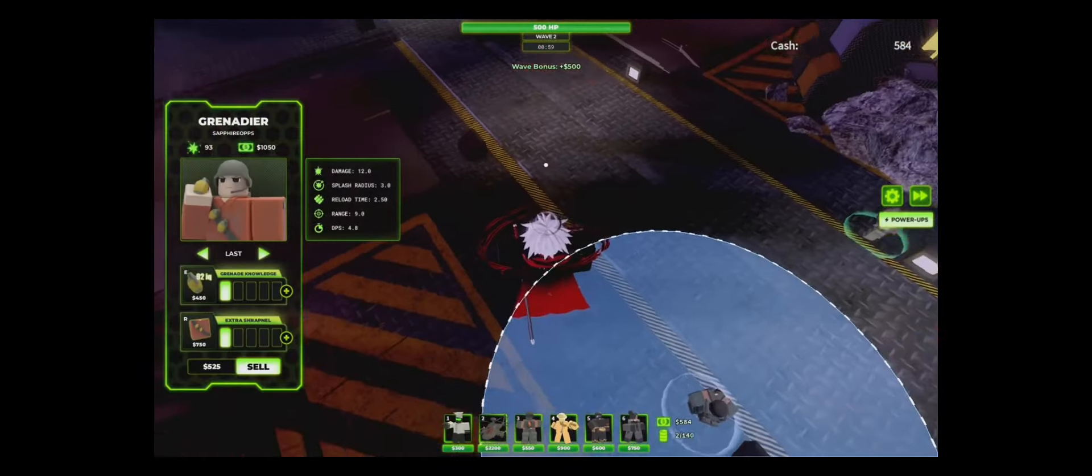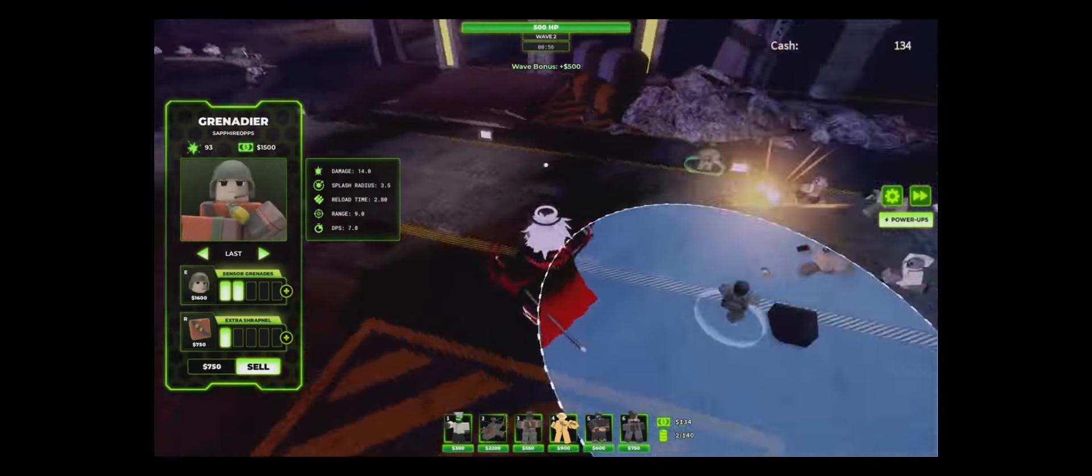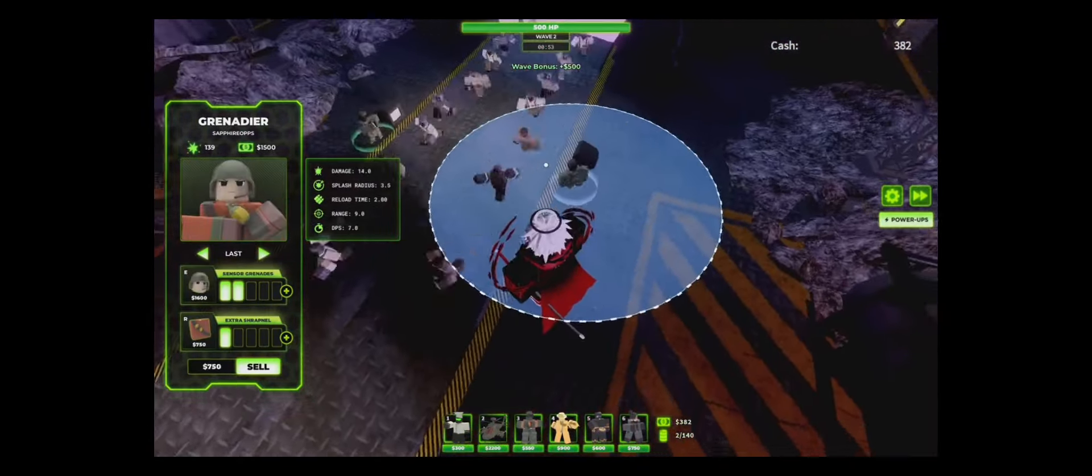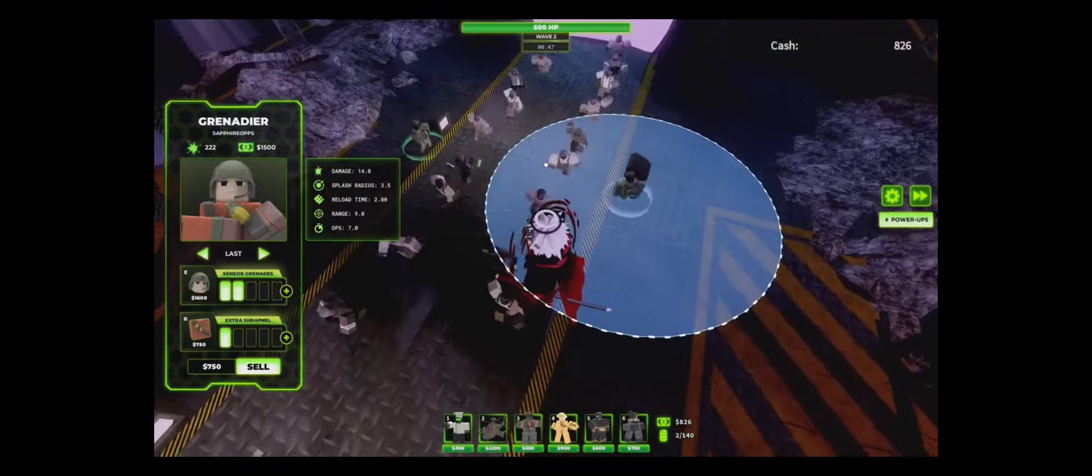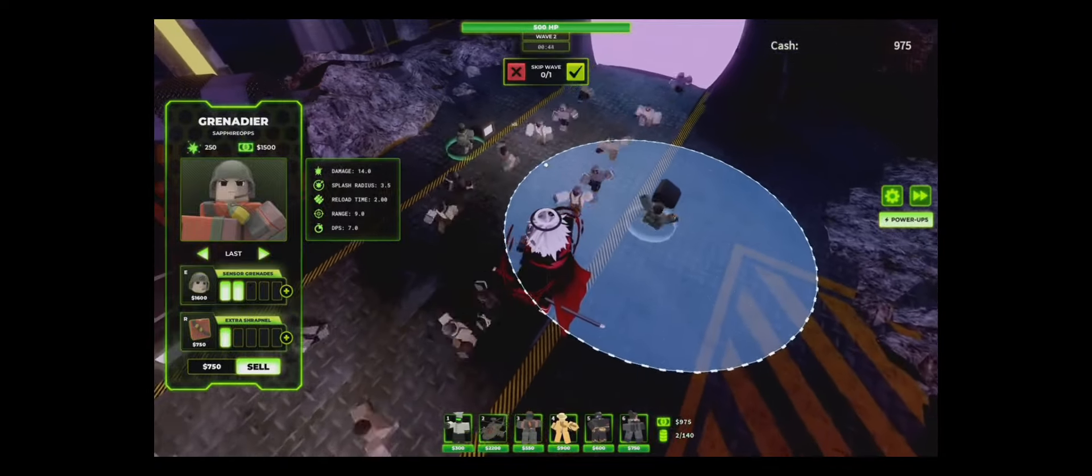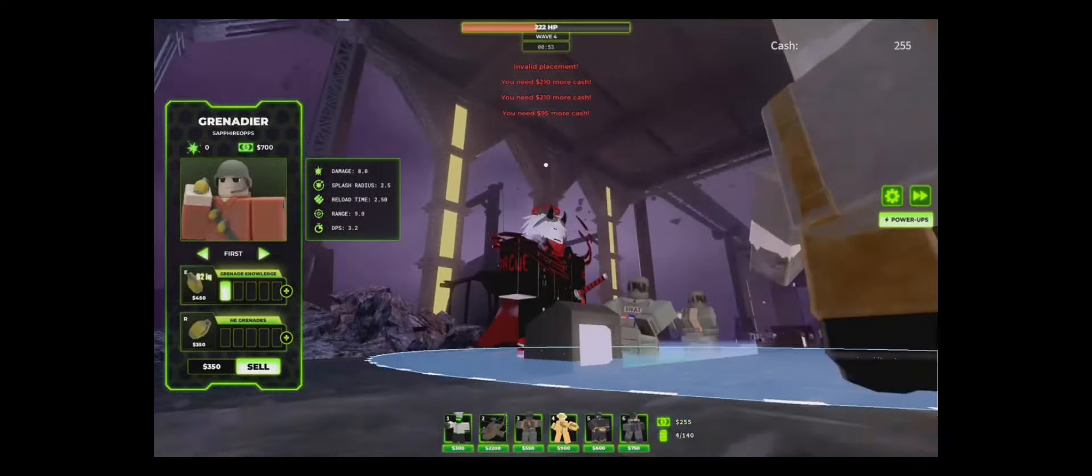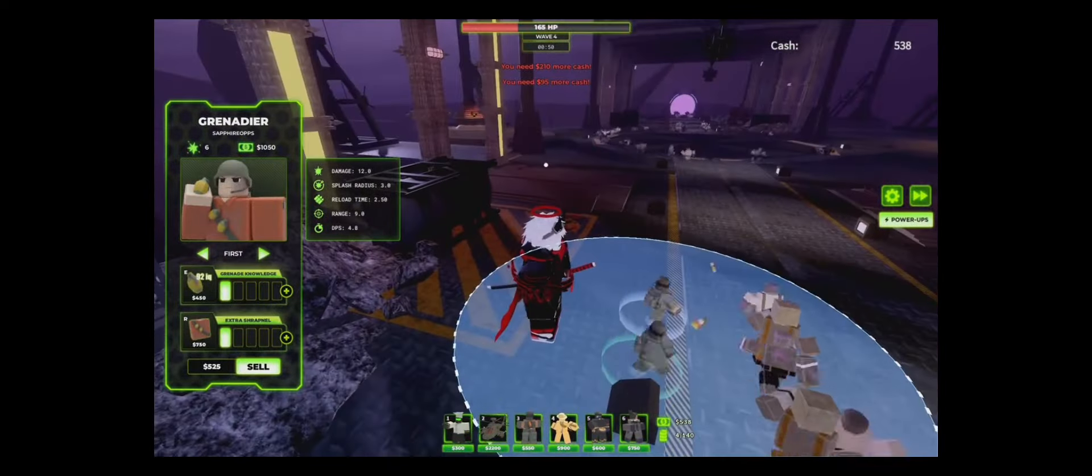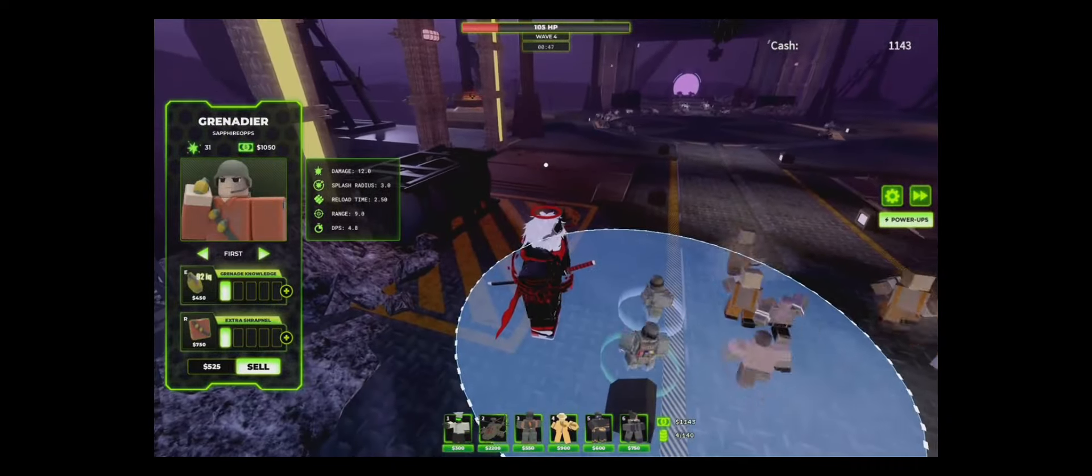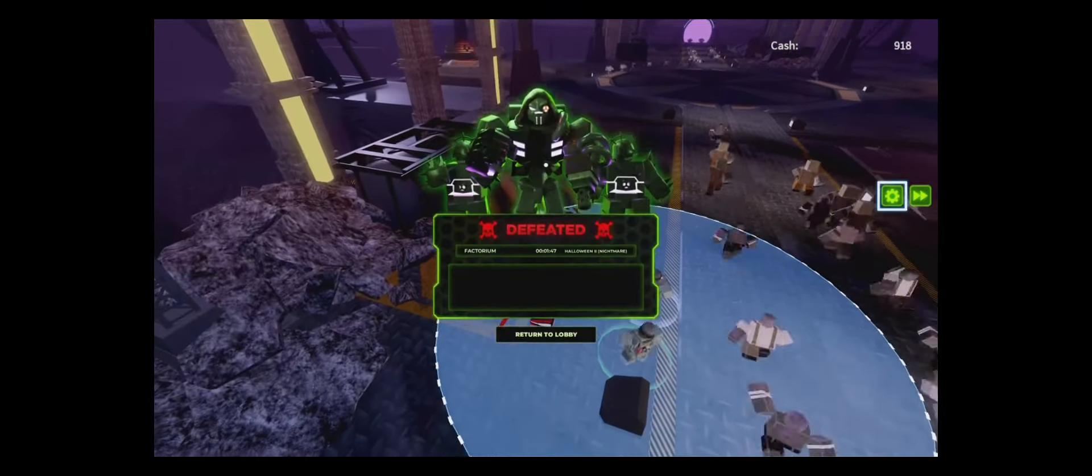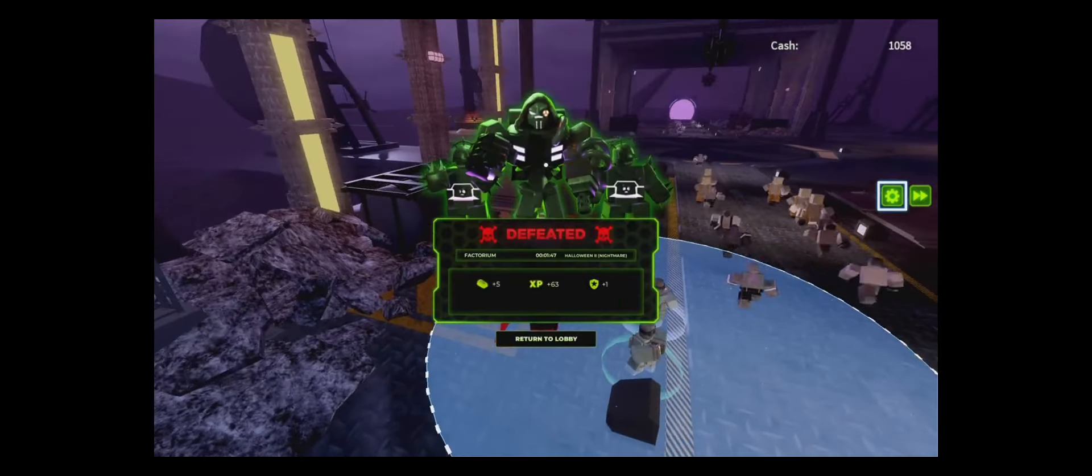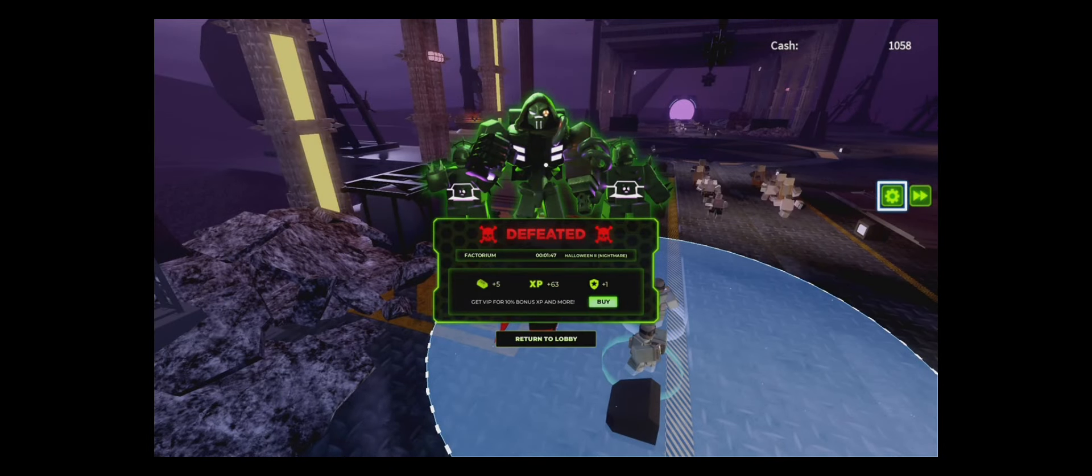And here we have the Fragger, or Grenader, whatever you want to call him. And he didn't even last long since he uses bombs. And the majority of the enemies at the beginning have explosion resistance. So he didn't get to last long.